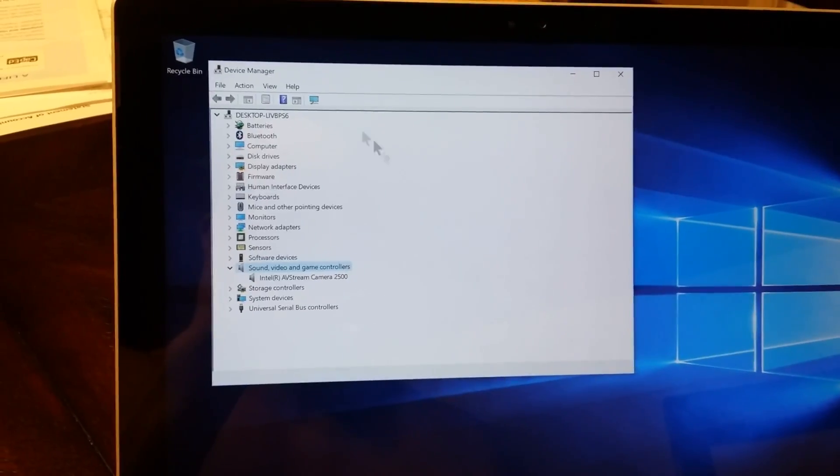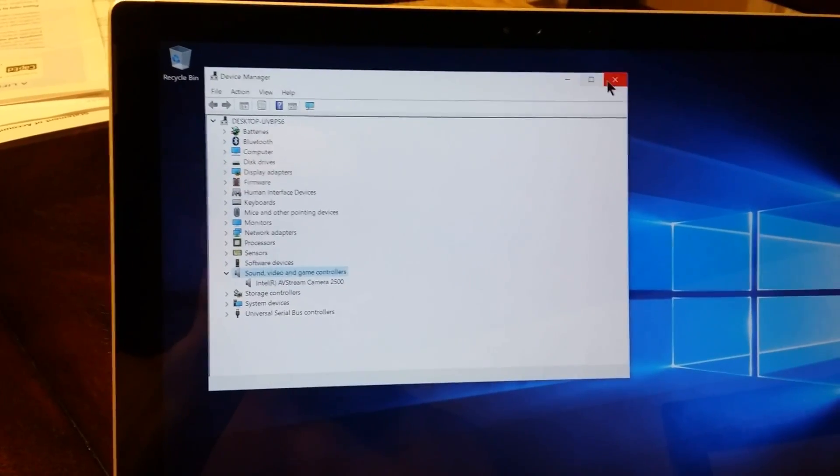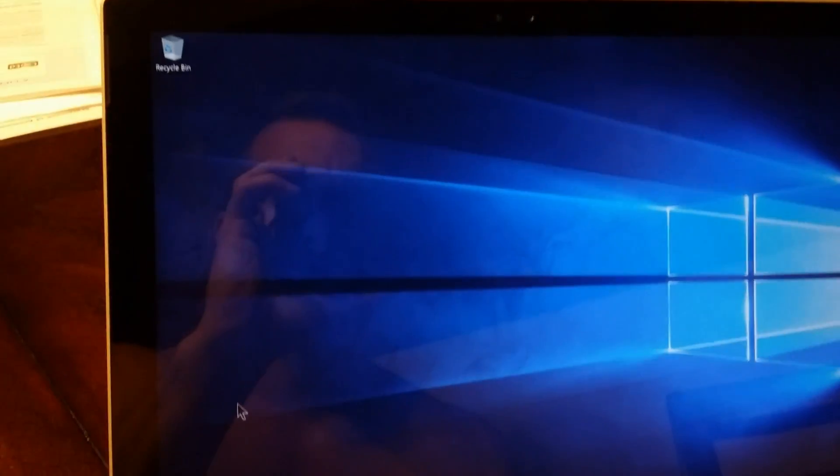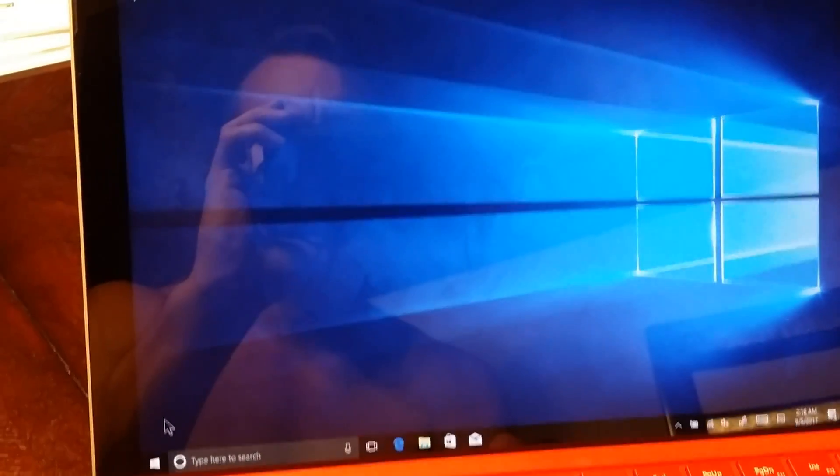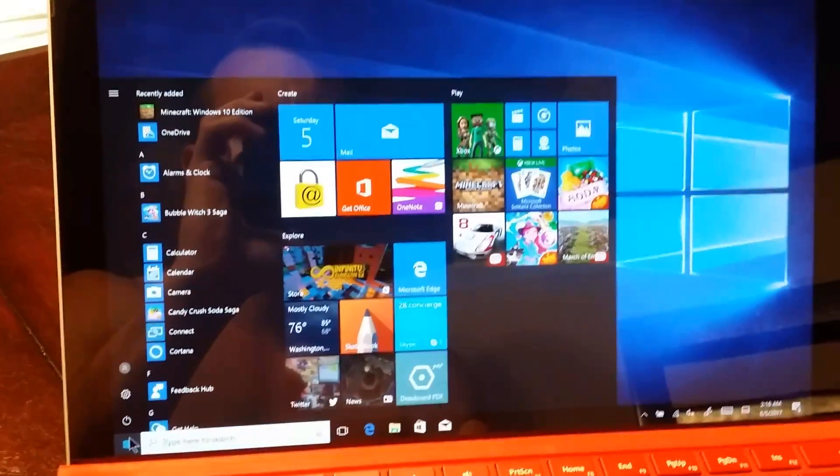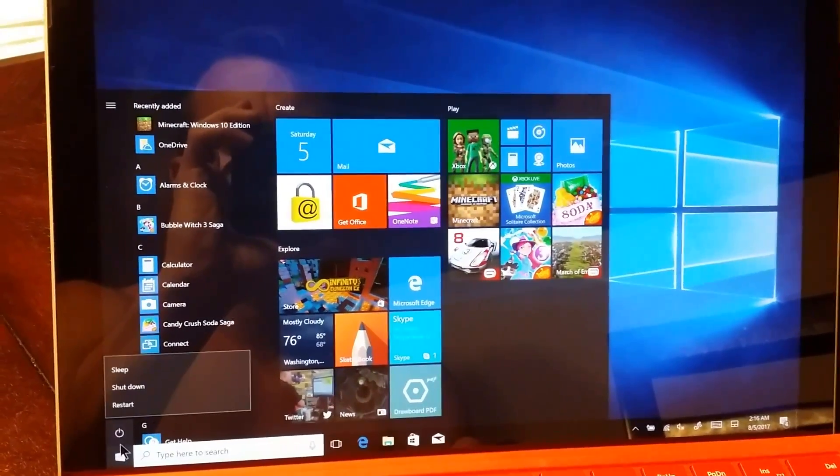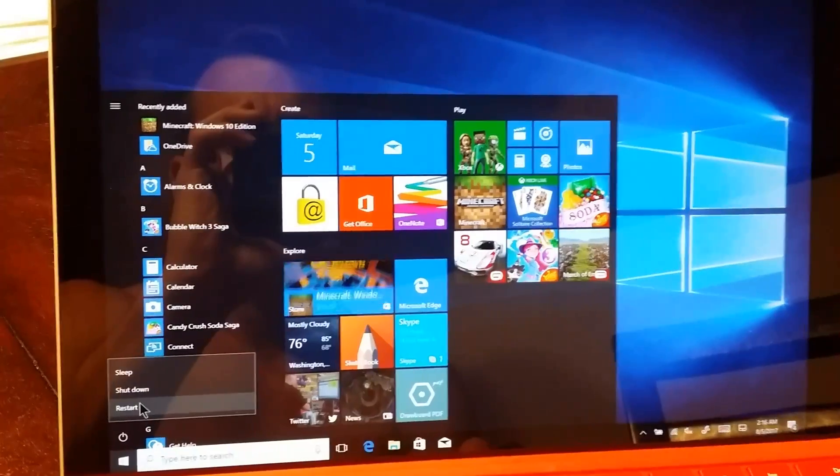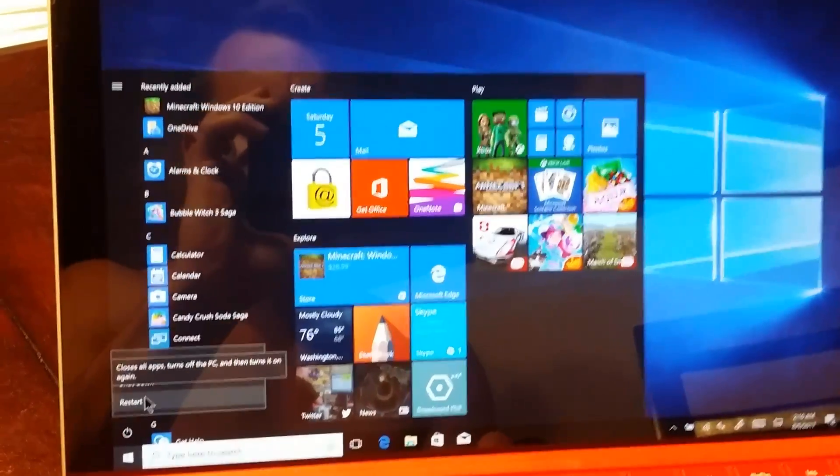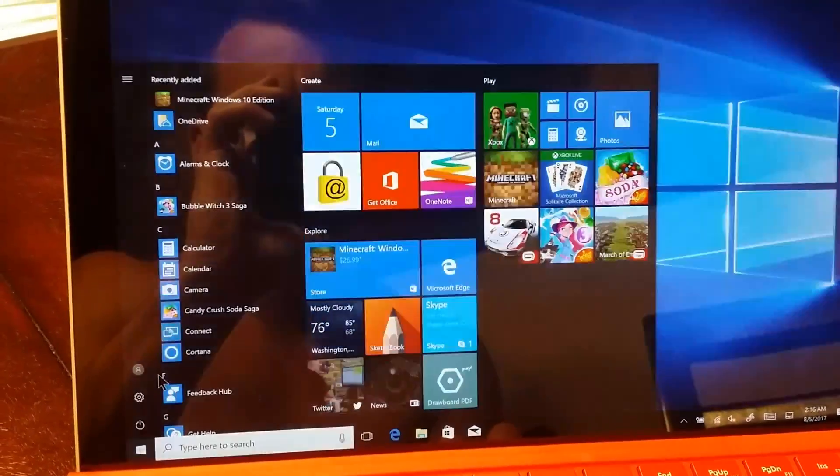What you want to do is shut down your Surface Pro 4. Once it gets shut down, you're going to press and hold the power and the volume up button. Once you see Surface, let go, and I'll show you what that's like.